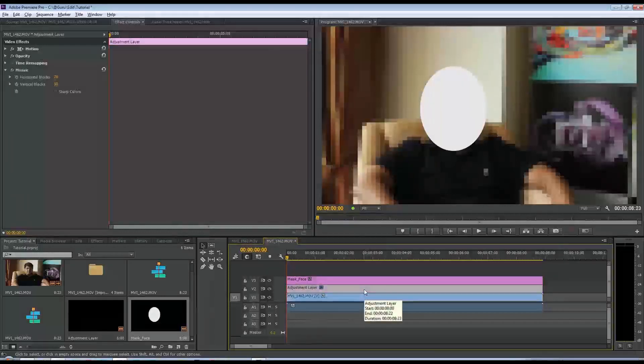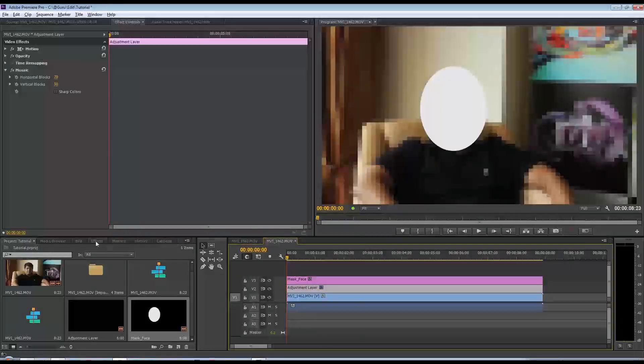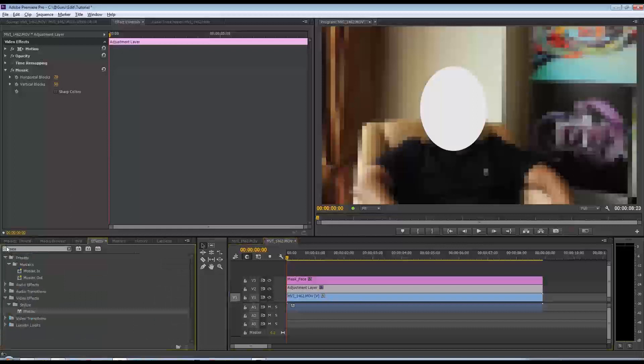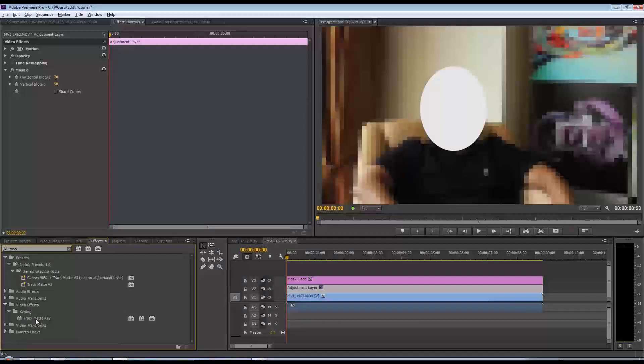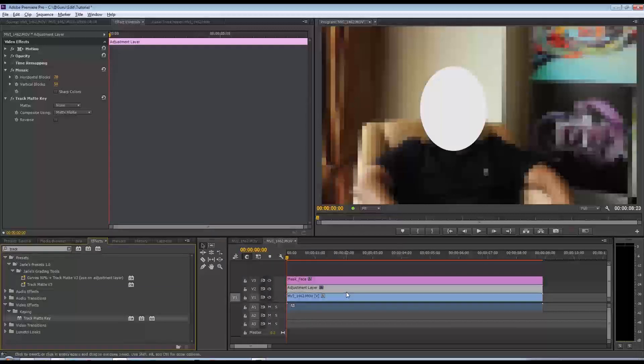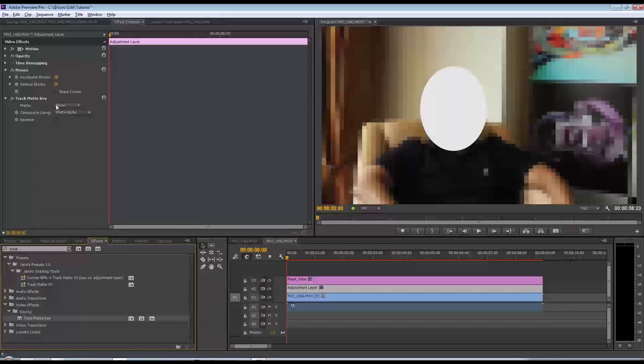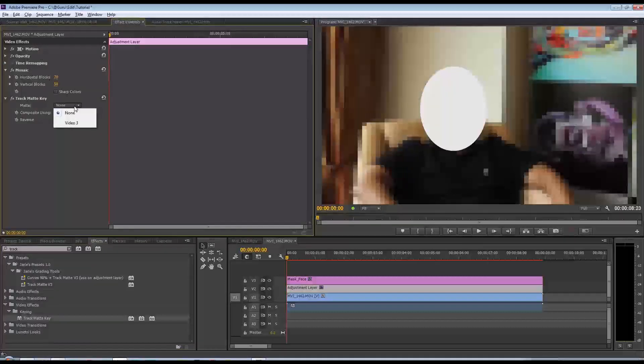Now the final thing that needs to be done is you need to come down to effects and look for something called the track matte key. Drag the track matte key onto the adjustment layer. In the track matte key, one of the options you have - the most important one - is to pick which layer your mask or matte is on. Obviously I've got it on video layer 3, so you want to select that.